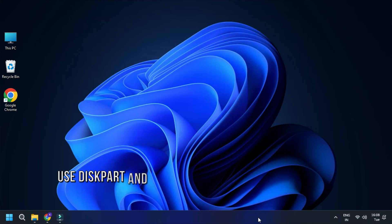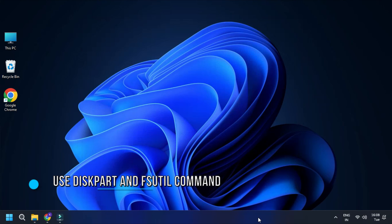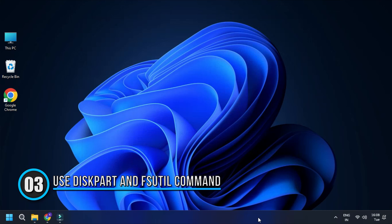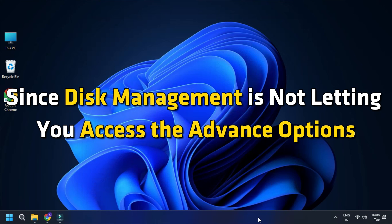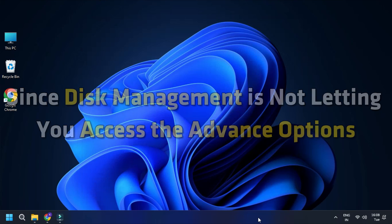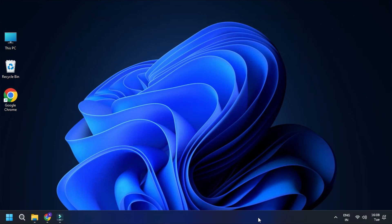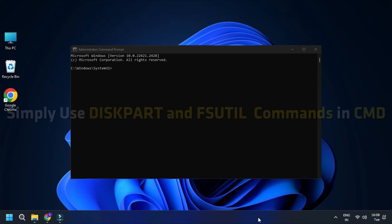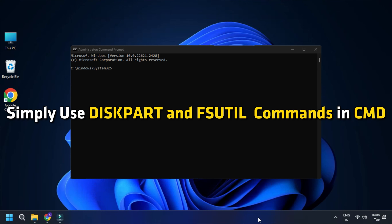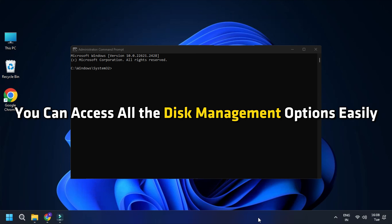Solution 3: Use Diskpart and FSUTIL Command Line Tools for Disk Management. Since disk management is not letting you access the advanced options, you can use the command prompt to resolve it. Simply use the diskpart and FSUTIL commands in CMD and you can access all the disk management options easily.